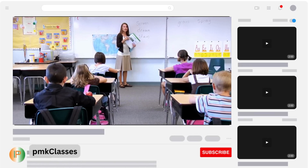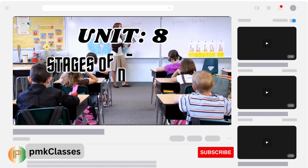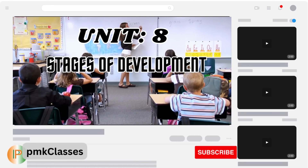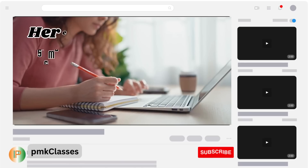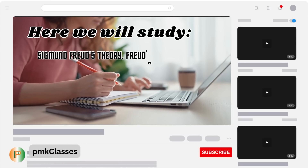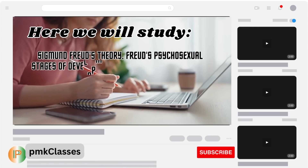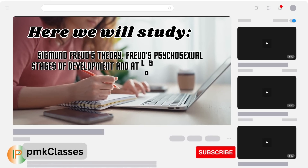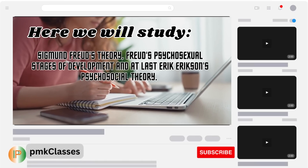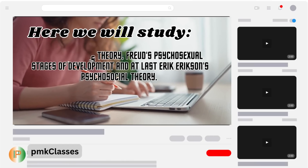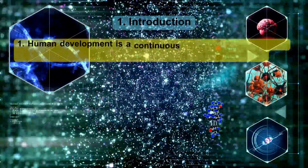In this video we will understand Unit 8: Stages of Development. Here we will study Sigmund Freud's theory, Freud's psychosexual stages of development, and at last Erik Erikson's psychosocial theory. Let's start.